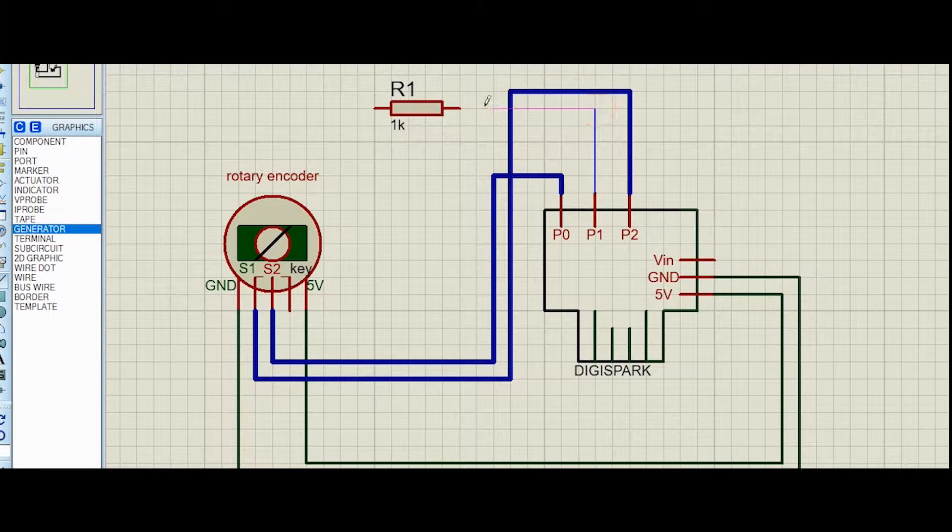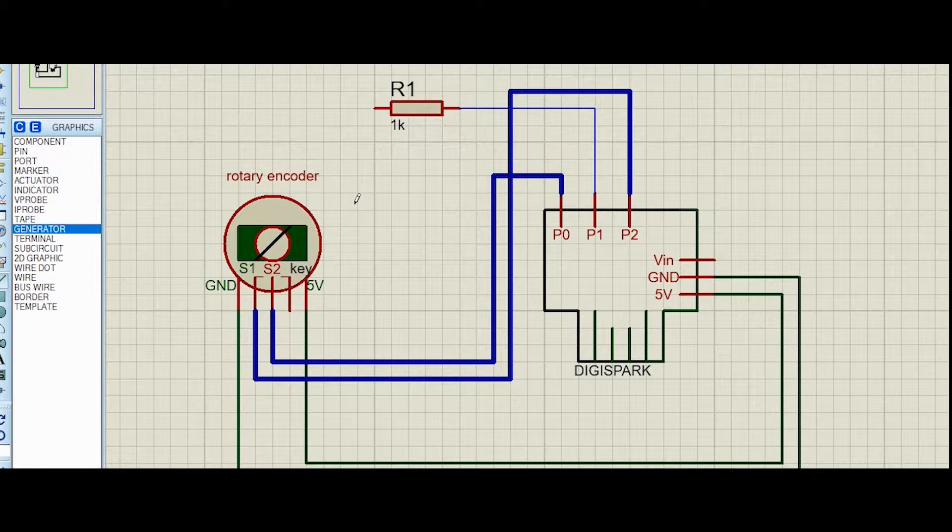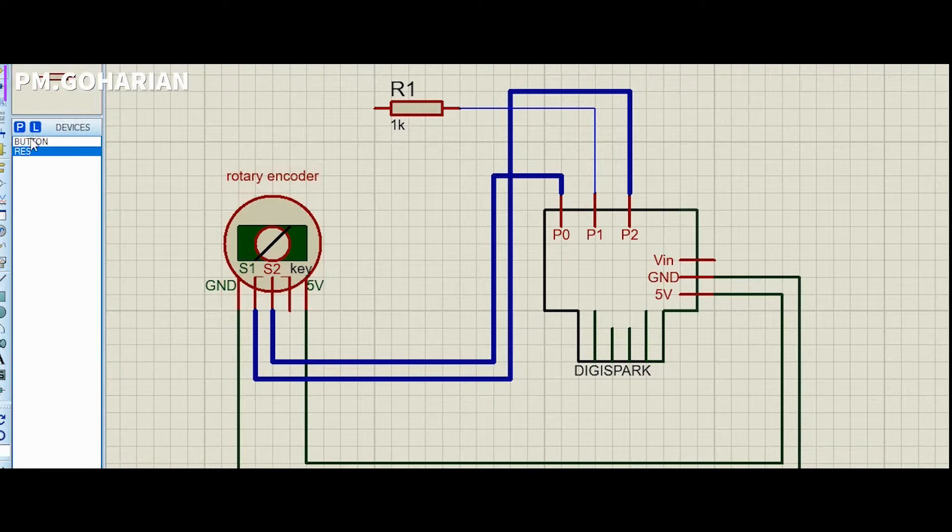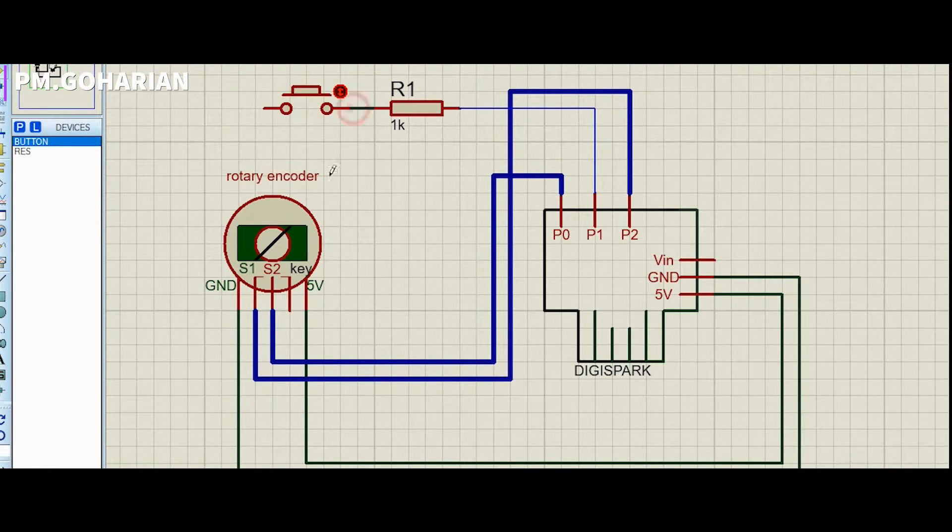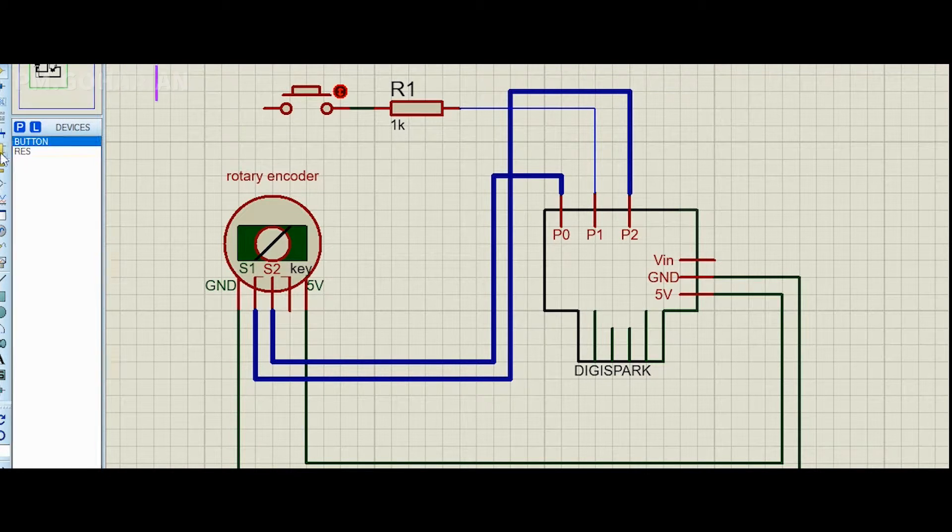I had a problem with the output key of the rotary encoder, so I used an external micro switch to solve it, along with a one kilo-ohm resistor for better results.